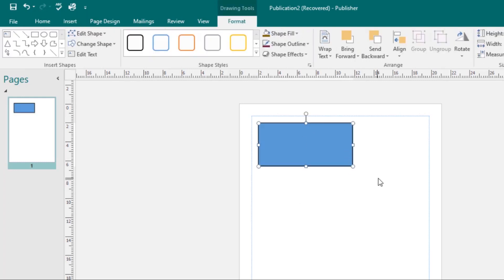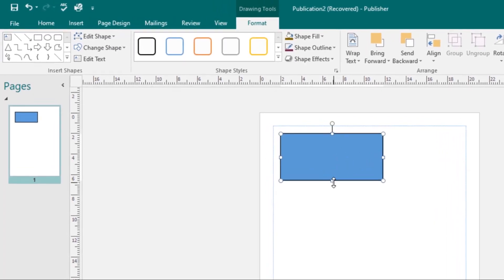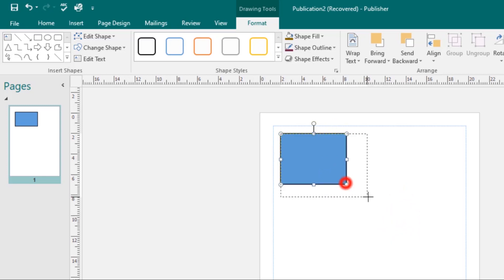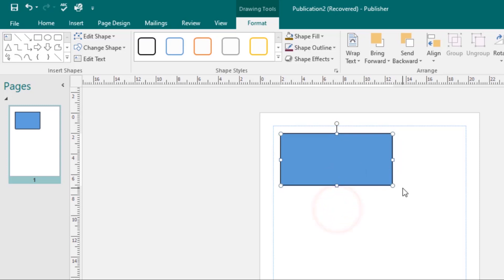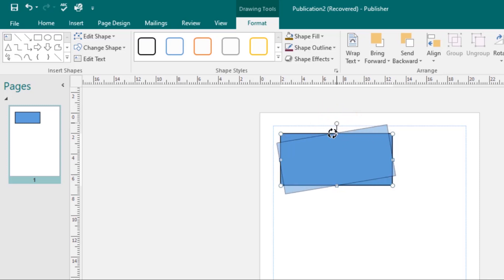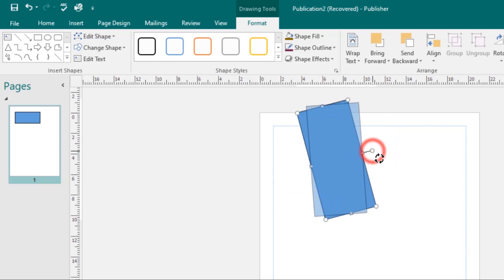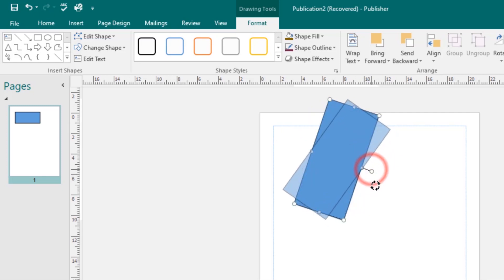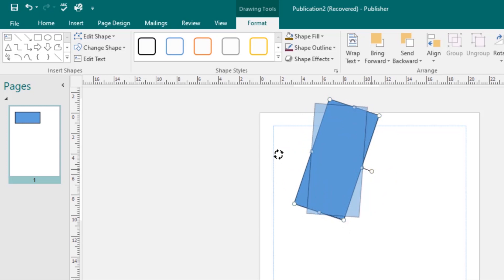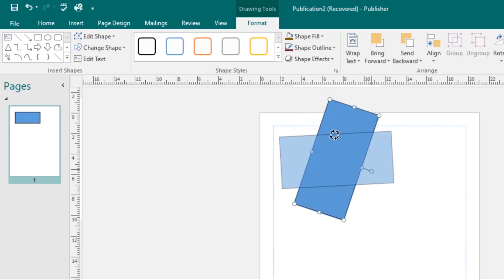That's how you insert a shape. To resize the shape, just select the shape then click and drag one of the sizing handles to resize it. If you want to rotate the shape, come over here — your cursor will change and then you can rotate your shape at any angle that you want.